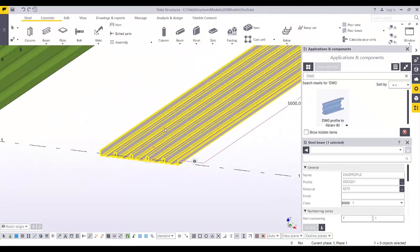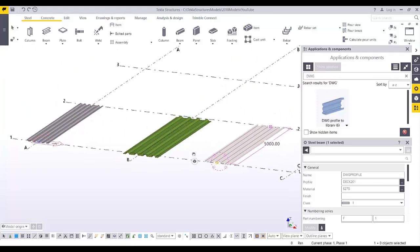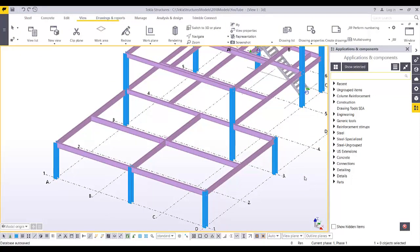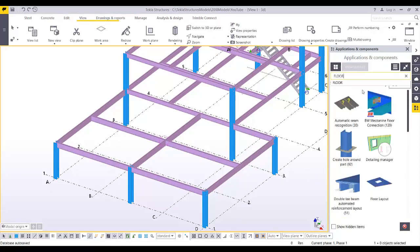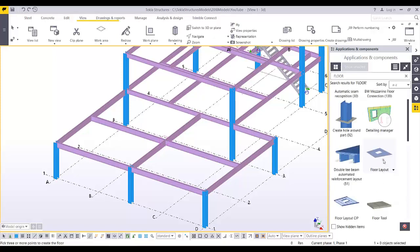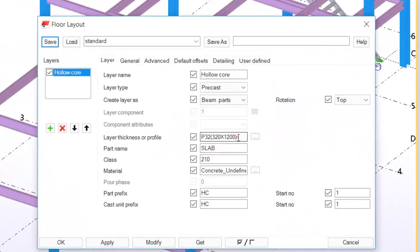Now that you have the metal deck in your database, you have three different metal deck profiles available. You can use these profiles in the Floor Layout tool. Type 'floor' to find the Floor Layout component and double-click it. By default, the floor layout uses a hollow core from precast, but it can be used for steel deck too. Change the material to Metal Deck.